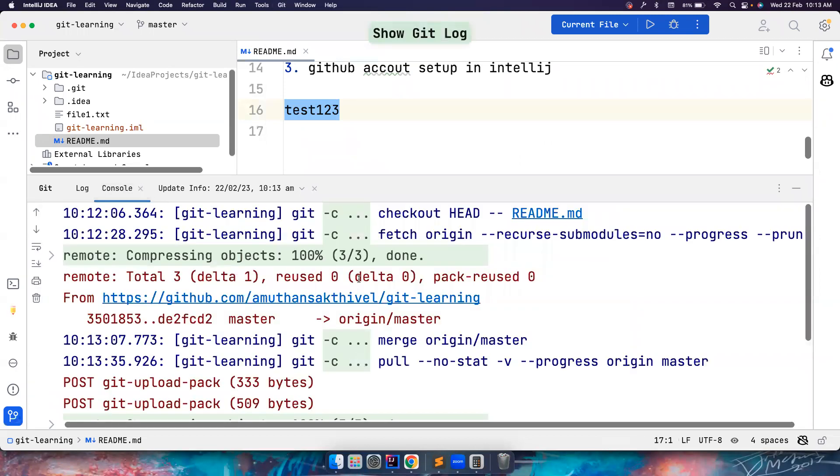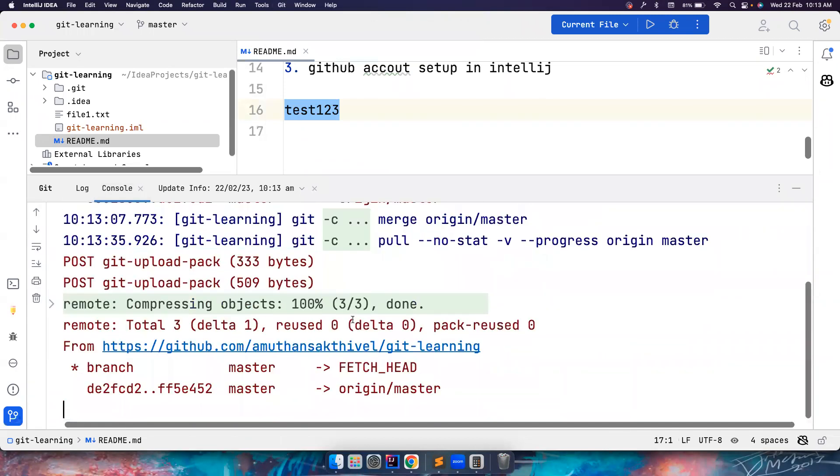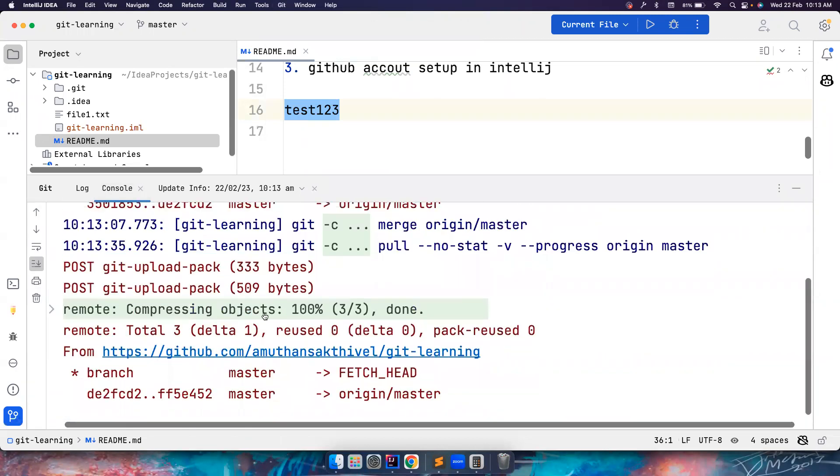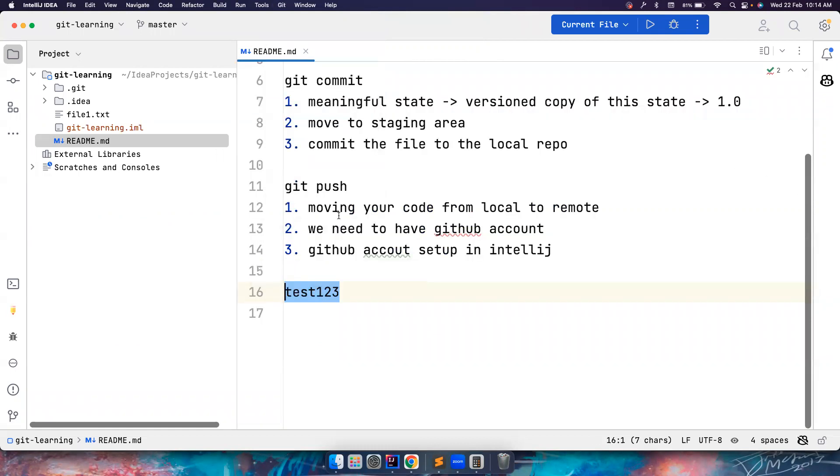You can always see the commands that it uses in the show git log console. You can go and see all these changes here. So git pull hyphen if and no stat. Again, this is not needed. This is an extra verbose command. You can just use git pull origin master. But again, if you are using IntelliJ, you don't have to worry about any of that as long as things are working fine.